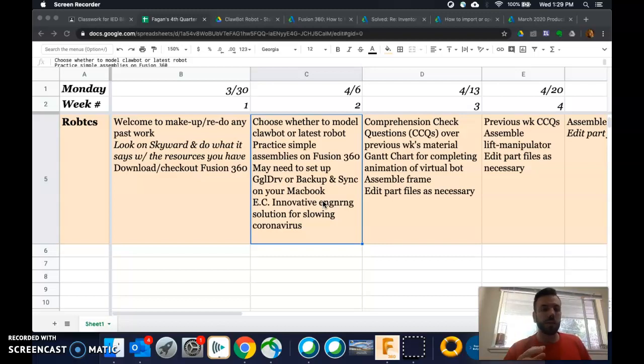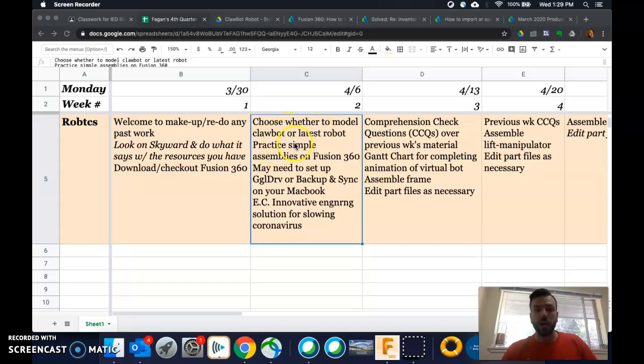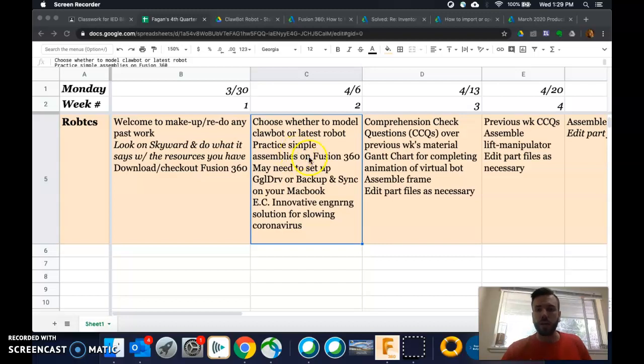More to come. Those are your three tasks for this week. Just choosing which one you want to do. Practicing putting assemblies together on Fusion 360. I've already gotten a lot of videos up about stuff on there. And then the extra credit.